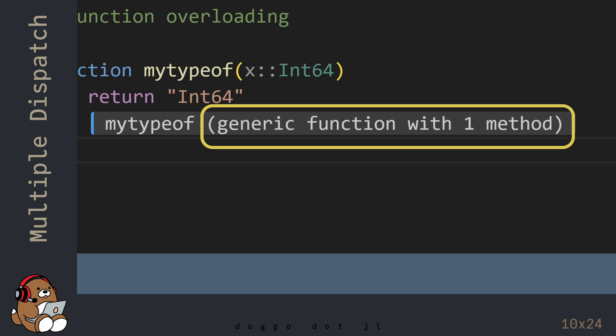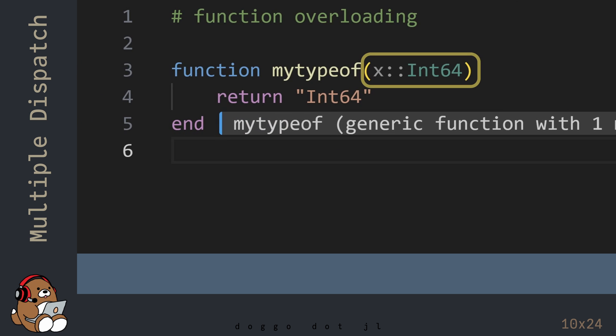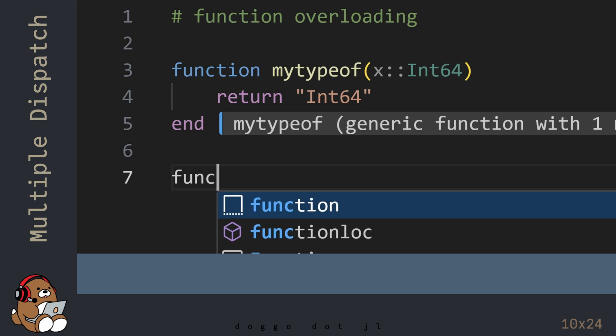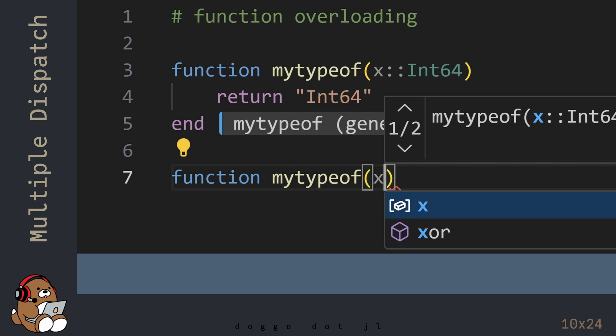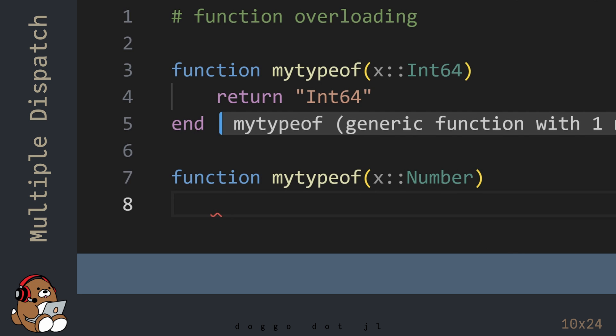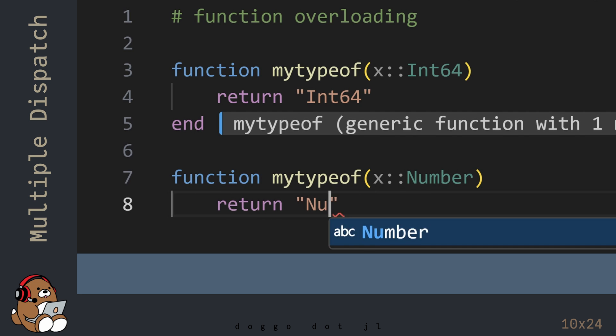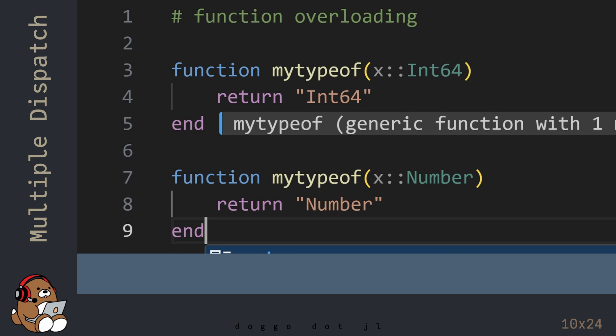Note that this is a generic function with one method — I'll explain what that means in a few minutes. Because I declared a data type for the argument in this function definition, this function will only work if the argument used is of type Int64. In Julia, you have the option of reusing the function name but using a different data type for the argument, which gives you the ability to change the function's behavior based on the data type of the argument.